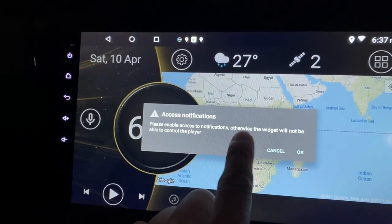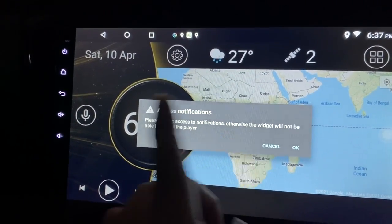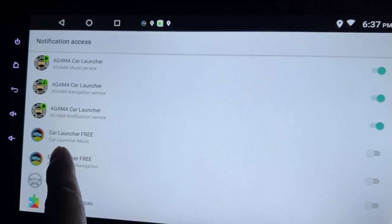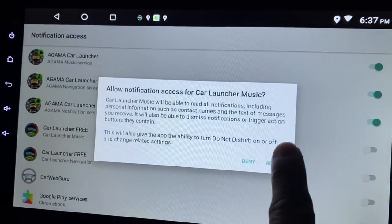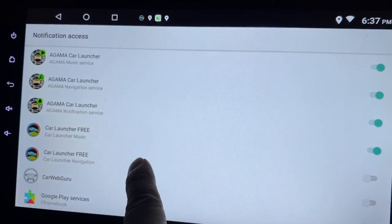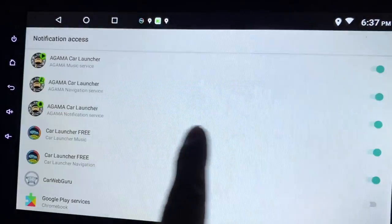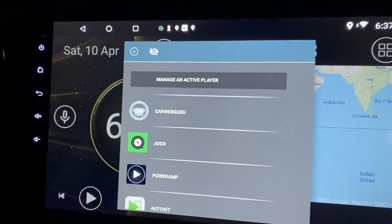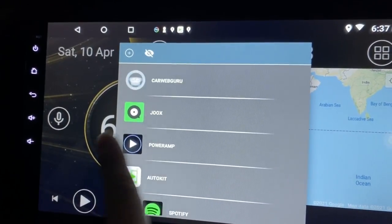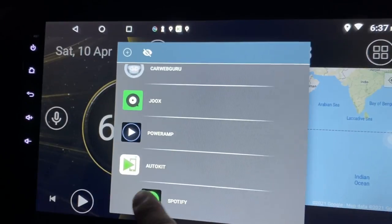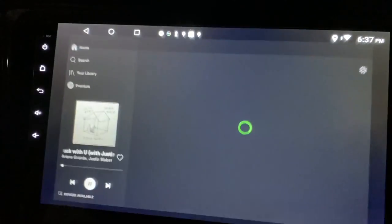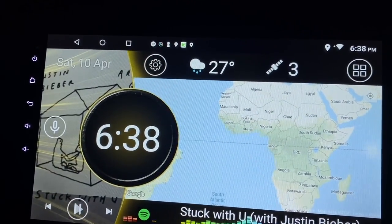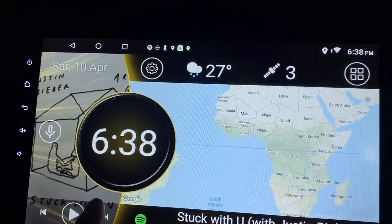'Please enable notification, otherwise widget will not be able to control the player.' Just press OK. I need to enable Car Launcher Free music - allow. And to allow the navigation as well so that Google Maps can be integrated. Press back, click here - manage active player. Say Spotify.